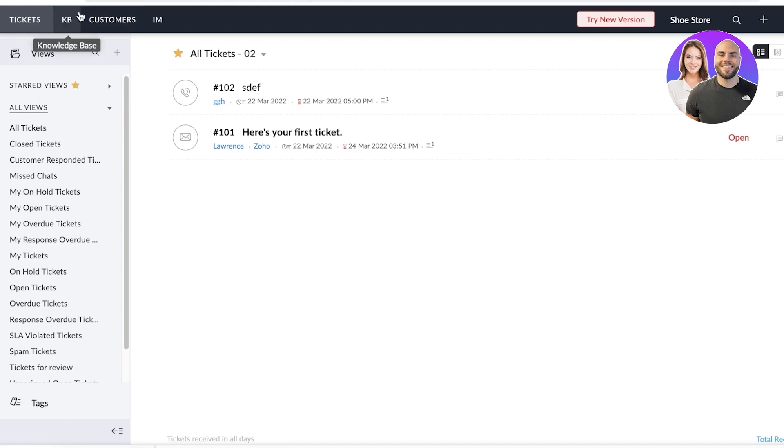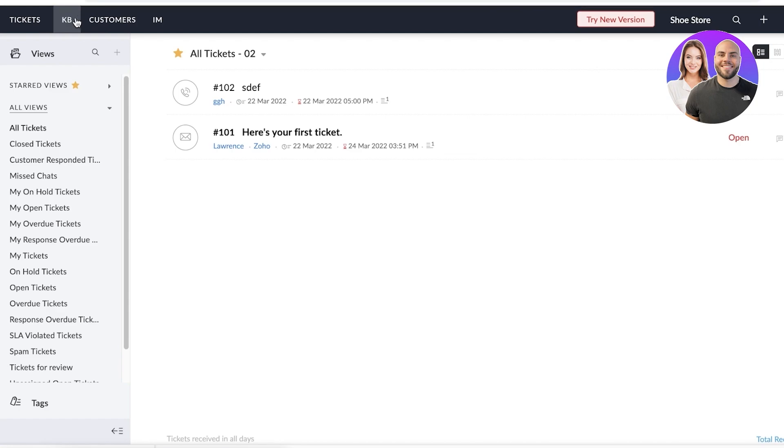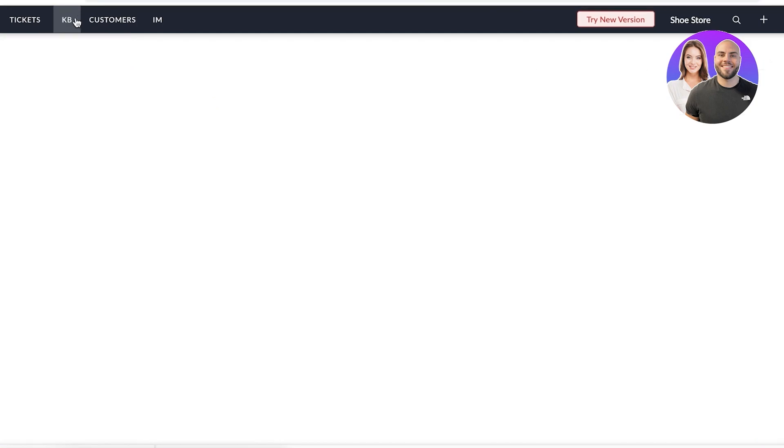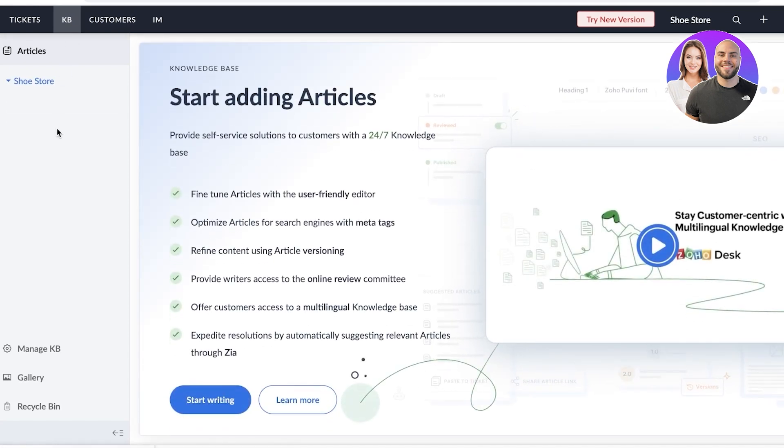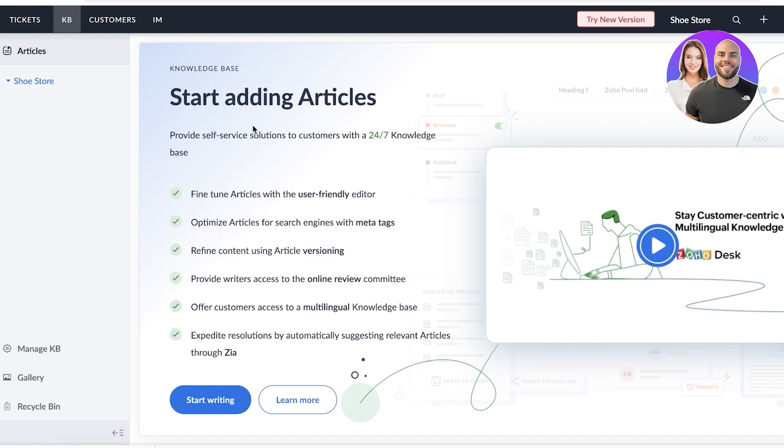Now, after that, you have your knowledge base. In your knowledge base, you're basically going to build a self support center or a self answering center. And writing an effective knowledge base can really reduce the number of tickets that you get. So this is something that is super nice to have integrated directly into Zoho, because usually you would have to go to a third party platform to build your knowledge base.